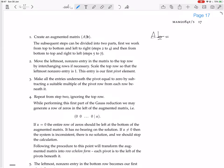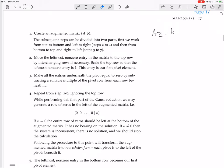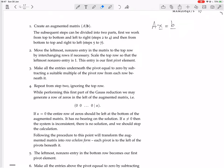The reason I like leaving it like that is because often when you write down an augmented matrix, you forget what system you're actually solving. So I like just doing it that way. The subsequent steps can be divided into two parts: first, we work from top to bottom and left to right (steps two to four), and then from bottom to top and right to left (steps five to seven).